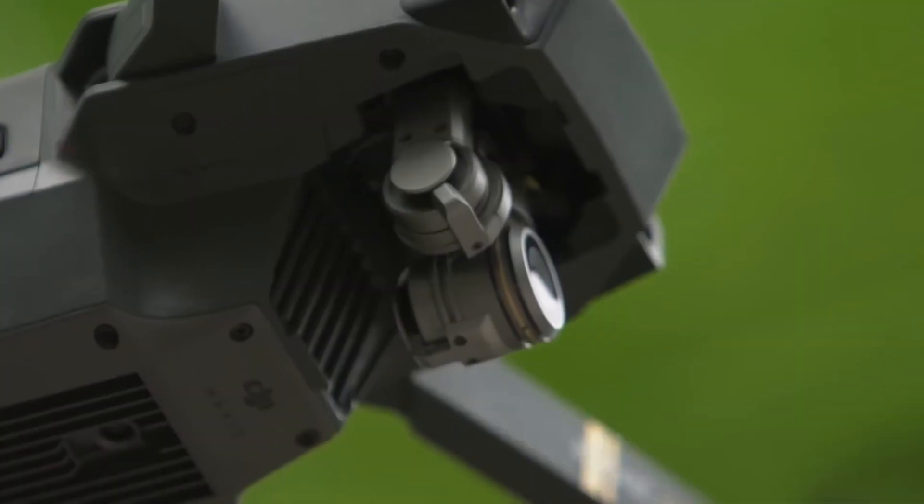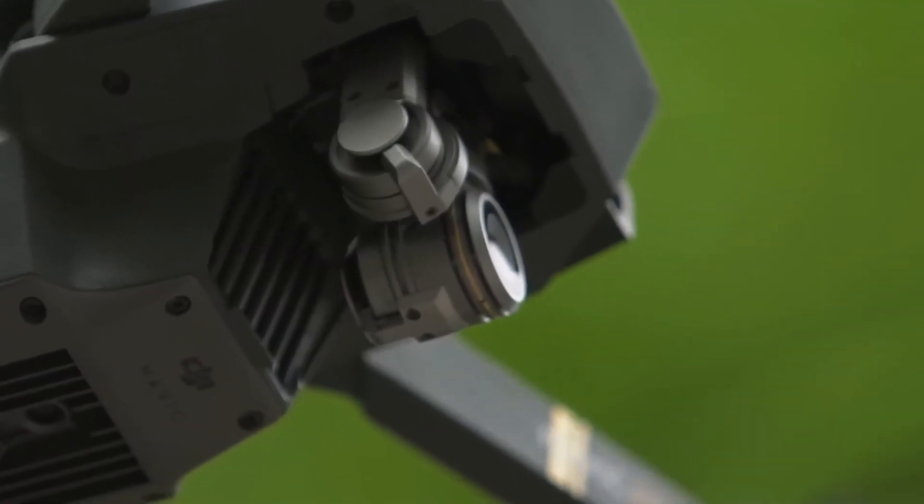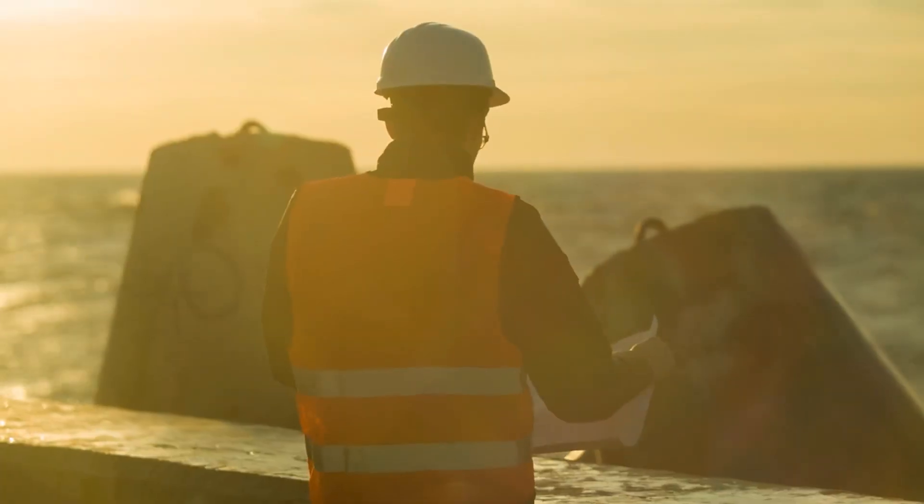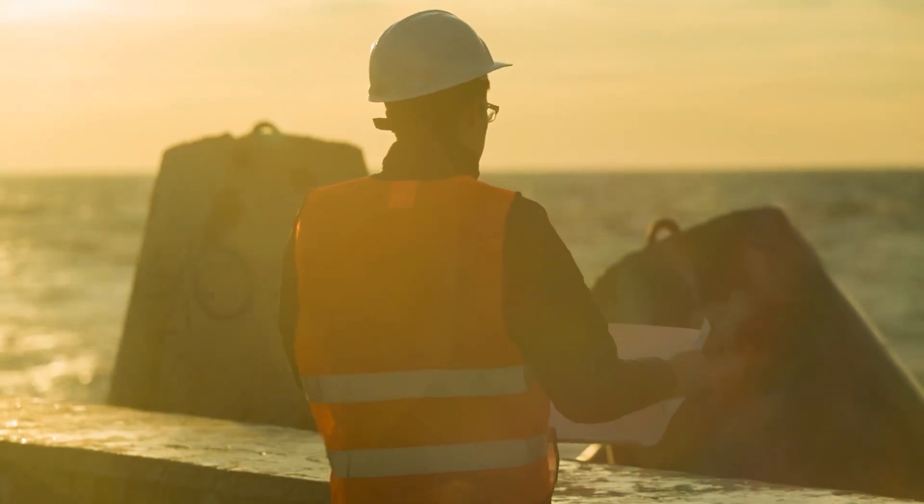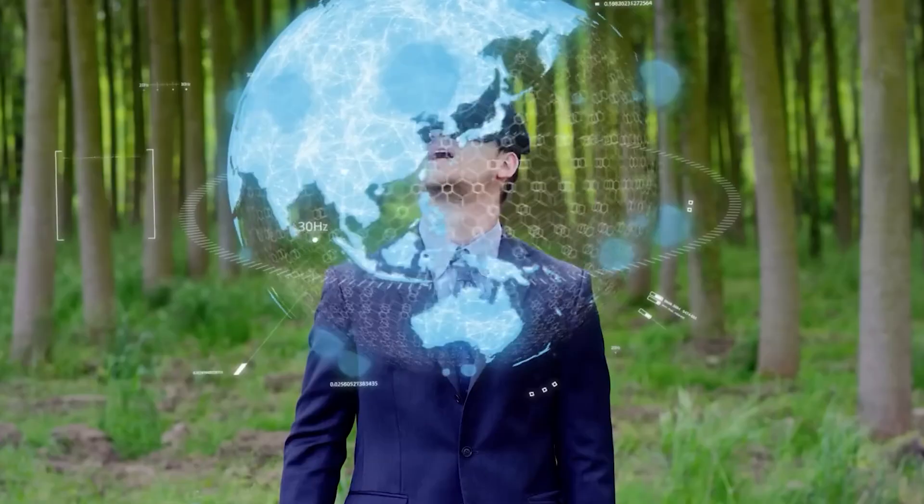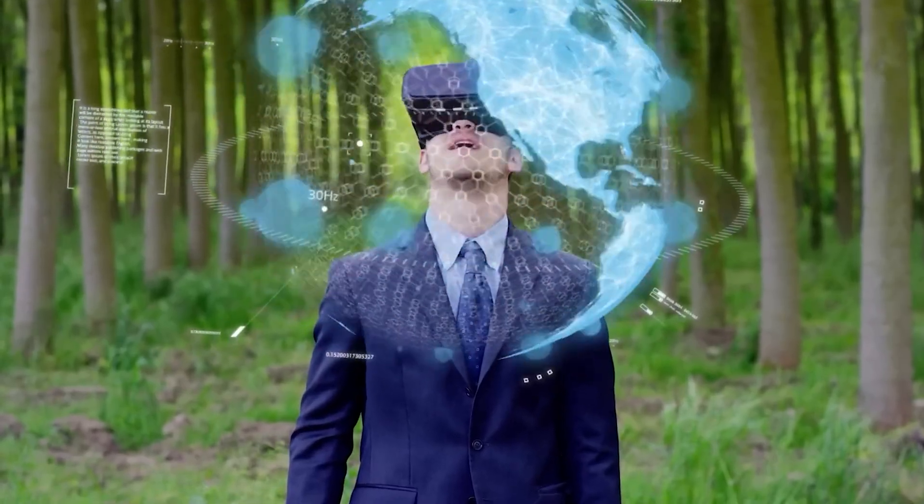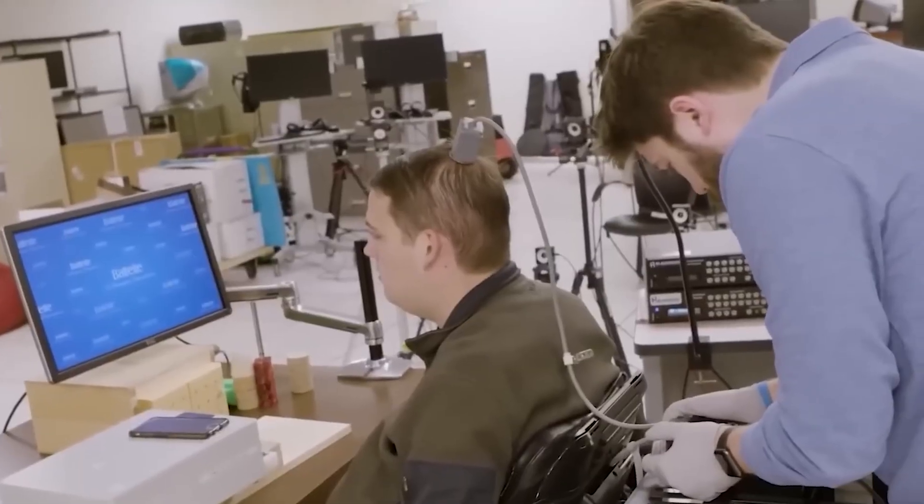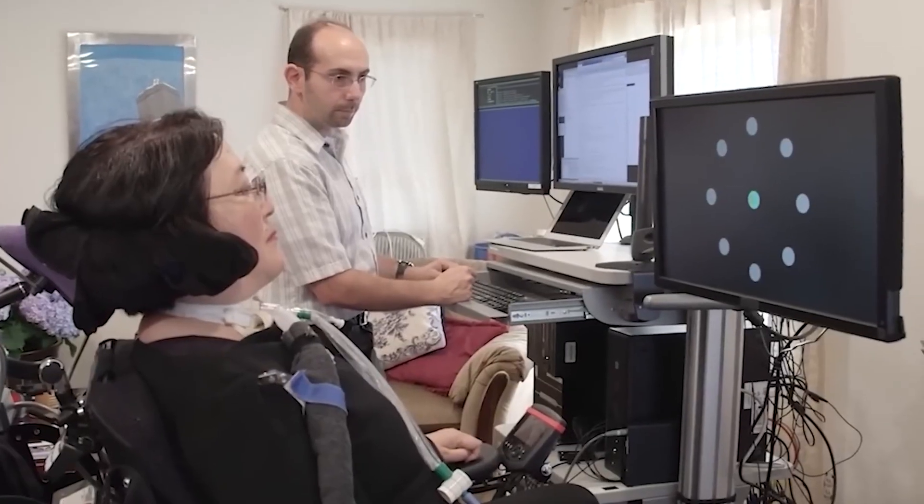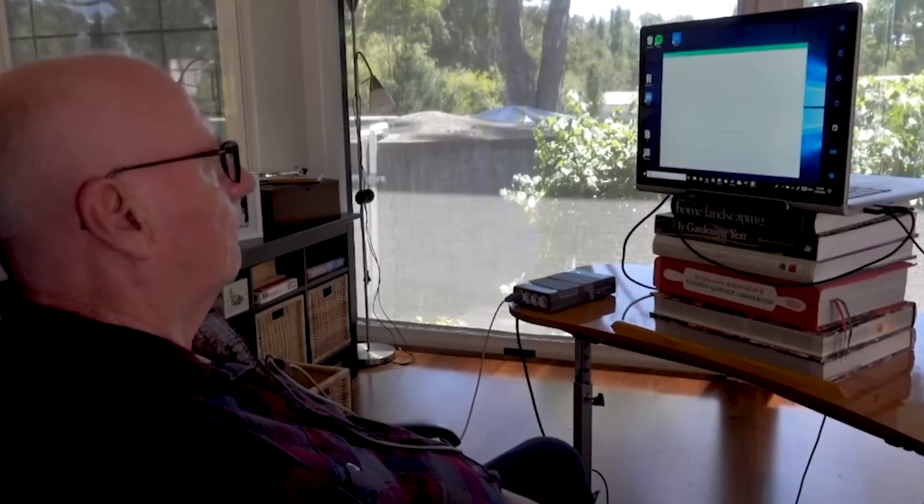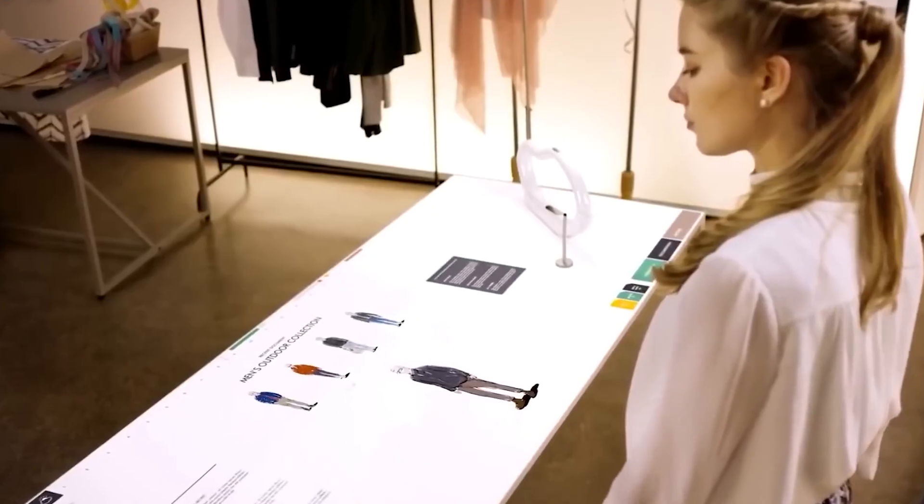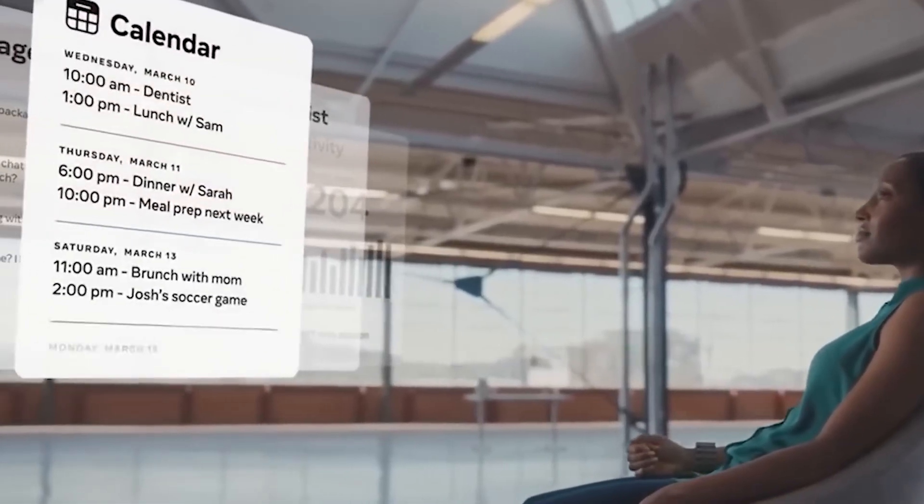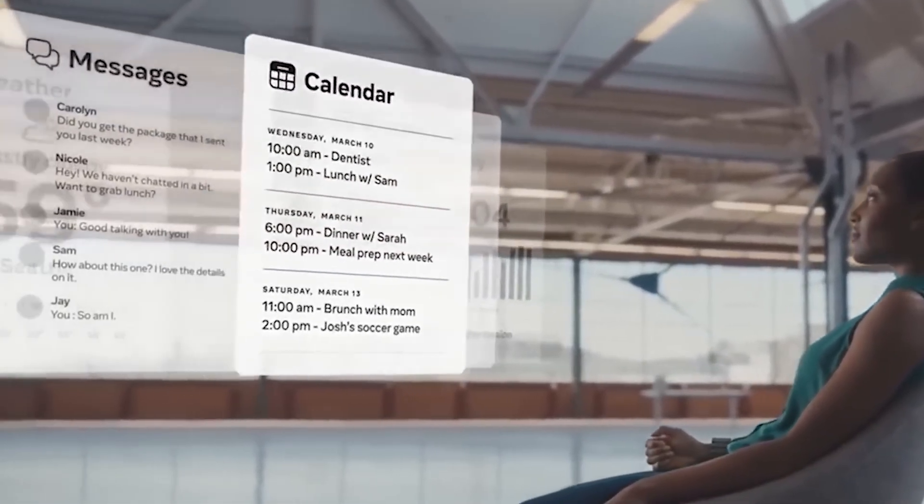The air is cleaner than it has been in centuries. Solar towers, tidal generators, and orbital power satellites keep cities glowing with renewable energy. Daily life in 2055 is efficient, elegant, and strangely intimate. An environment that knows you almost as well as you know yourself. The future hasn't just arrived, it has quietly woven itself into every corner of existence.